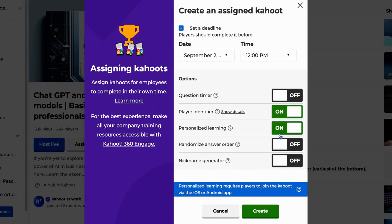There's also the option for personalized learning. This allows players to practice difficult questions after the game. However, this is only available if players join via the iOS or Android app. If they join using a desktop, they won't have the option to practice after completing the Kahoot.